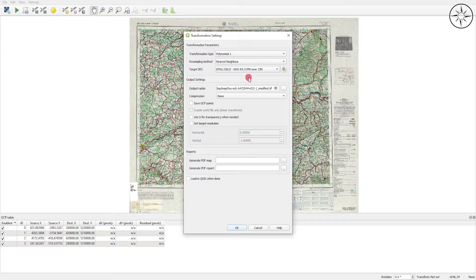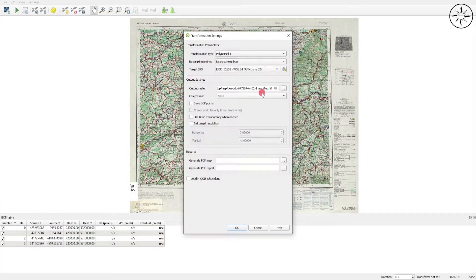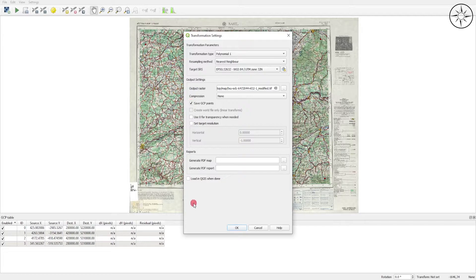In case you don't get the coordinate system automatically, just click on this button and then search for your corresponding geographic coordinate system. Here you can specify where you want to save your output raster. For the compression I will leave it to None. Check 'Save Ground Control Points' and then check 'Load in QGIS when done'.